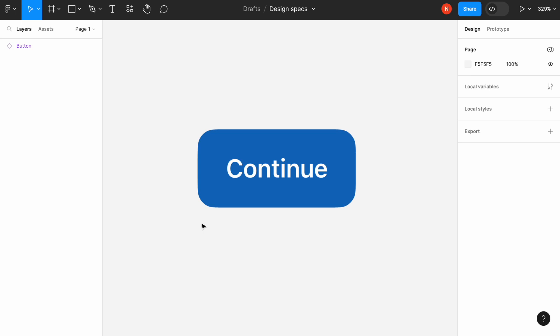I have a button component that I took from Microsoft Fluent UI kit. I will leave the link to this kit in description.